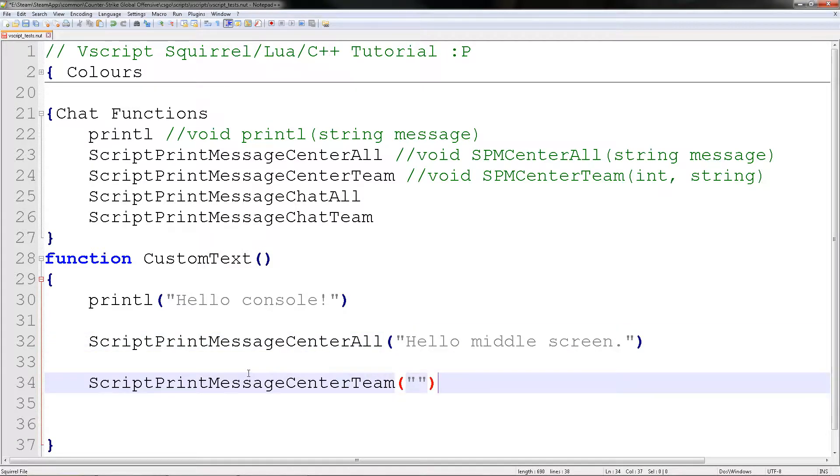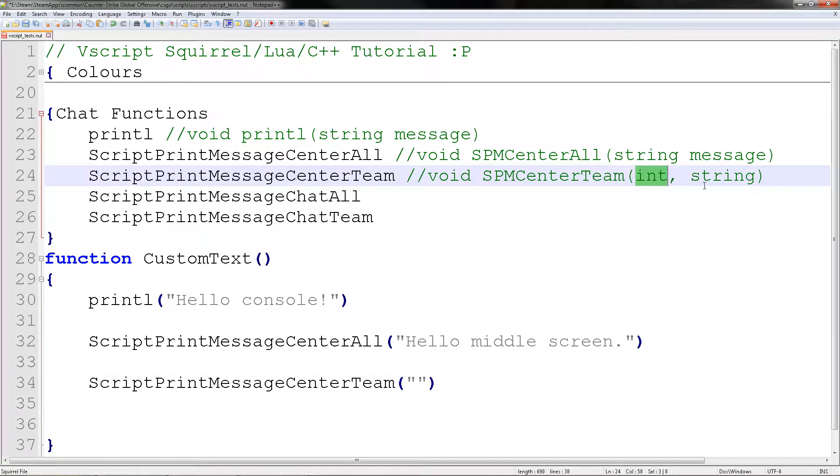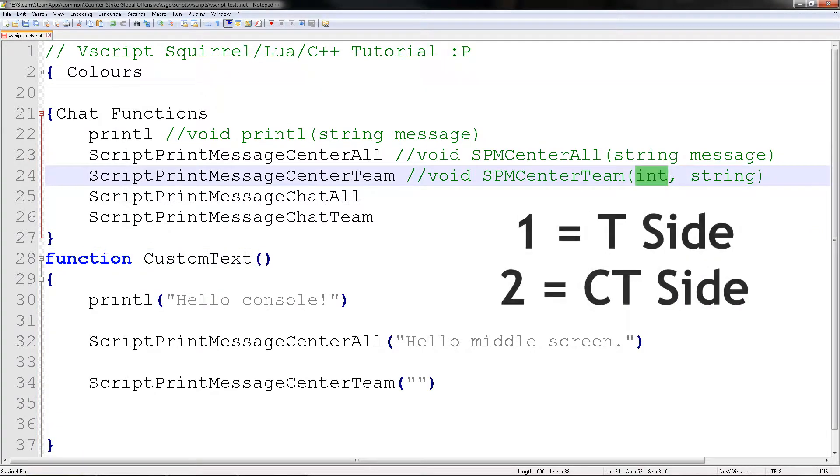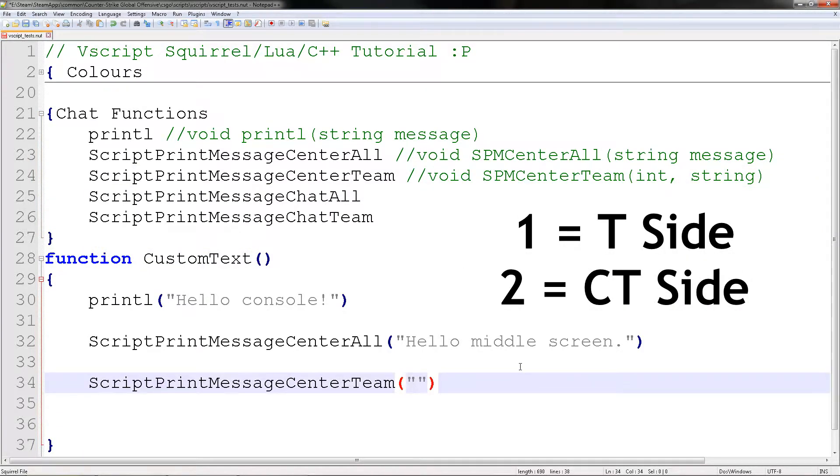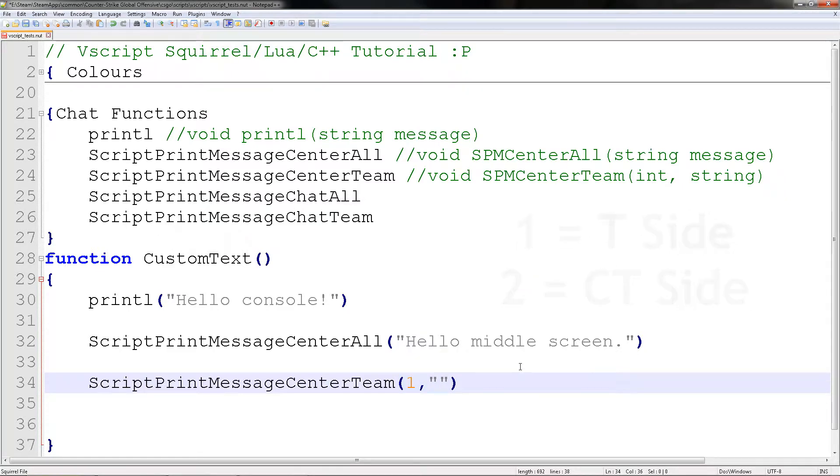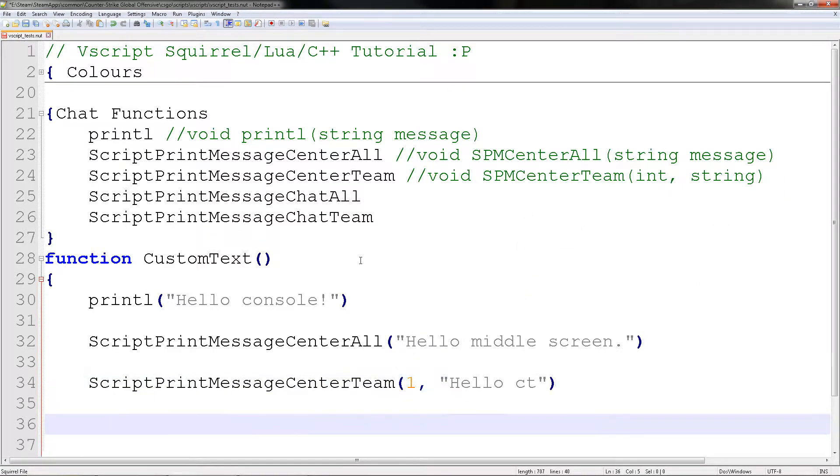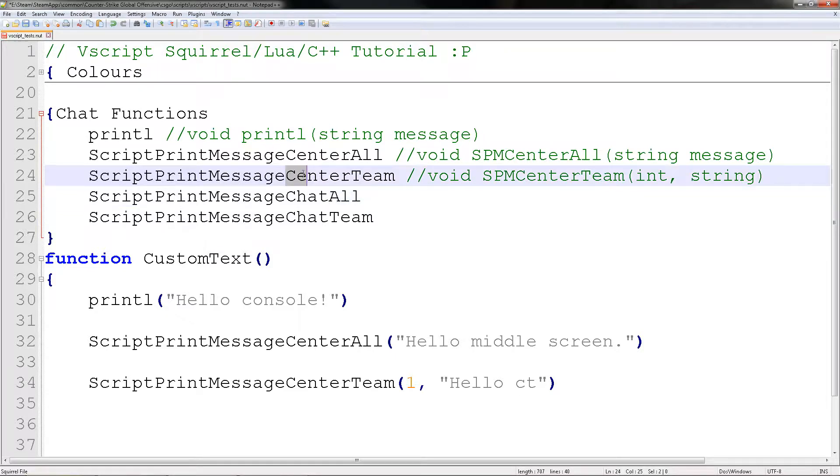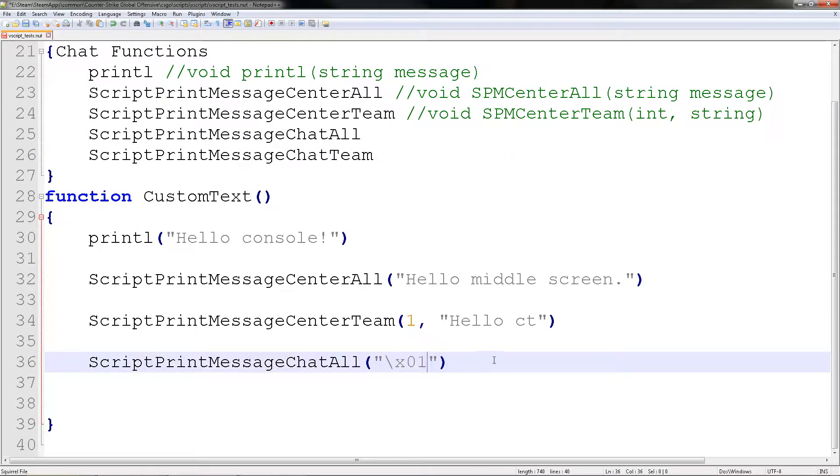The team one is quite different. It has an integer than a string. Since it's team, this will be either a one or two. I don't know what's what, but I'm going to try to remember it. The one I commonly use is the chat one because it displays and hides. So there's this, but I prefer this.